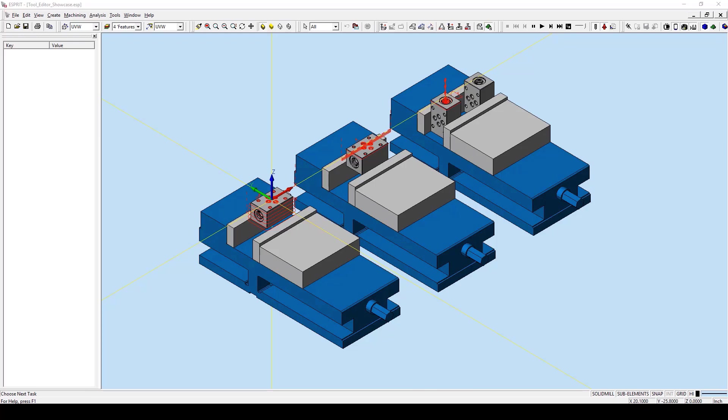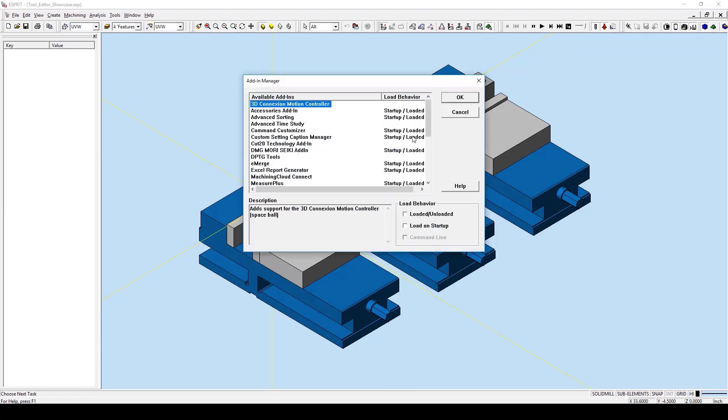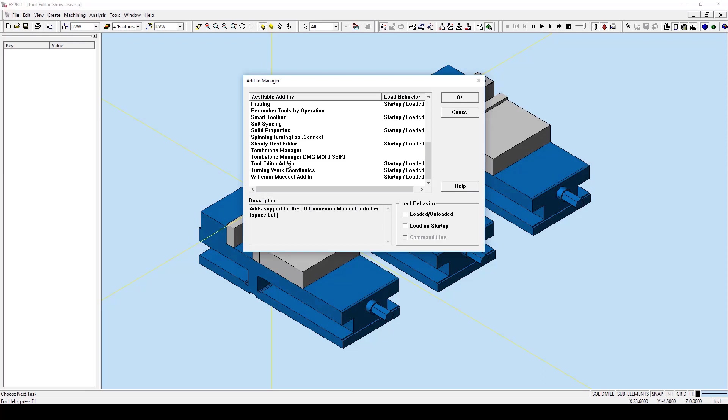I will first be showing you how to make sure that the Tool Editor add-in is loaded correctly. Go to Tools, go to Add-in, scroll down and select the Tool Editor add-in. Make sure that the Load behavior is set to Loaded slash Unloaded and Load on Startup.